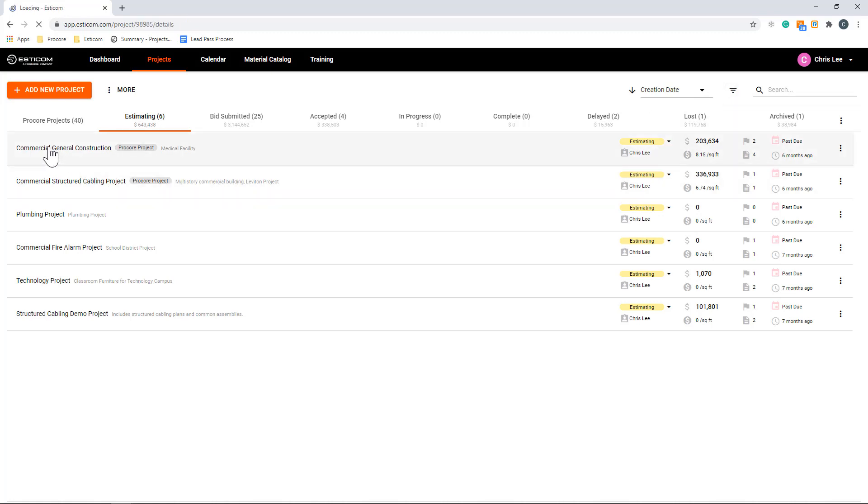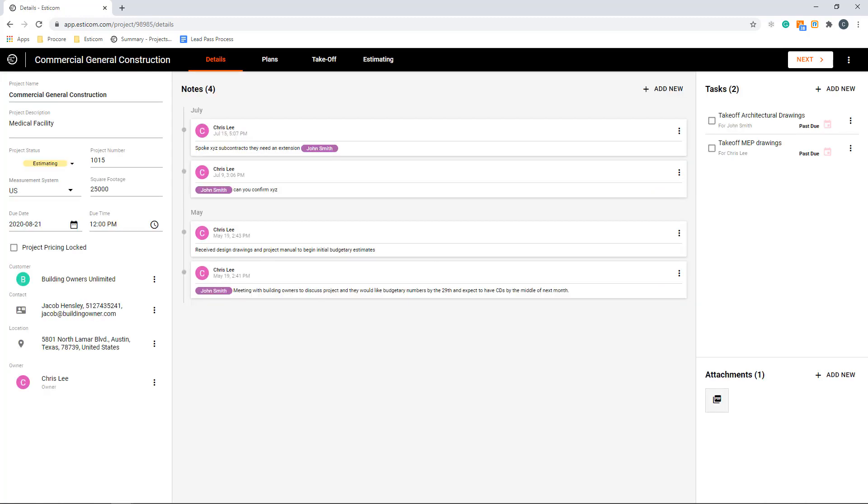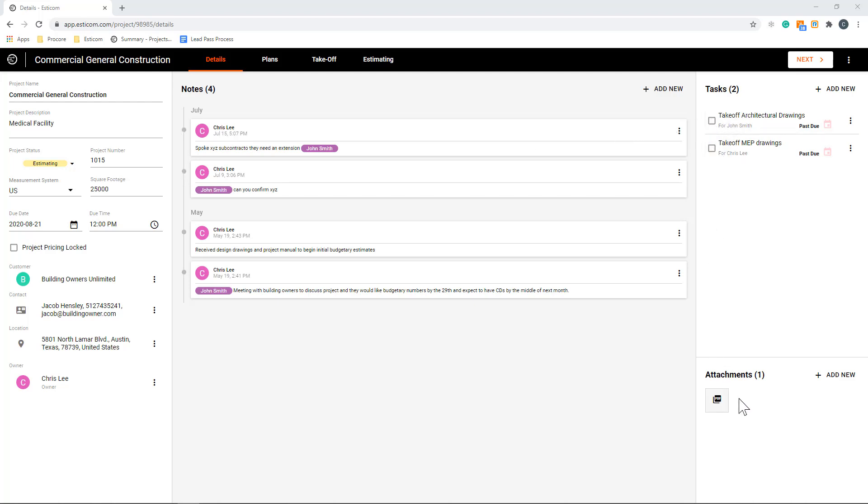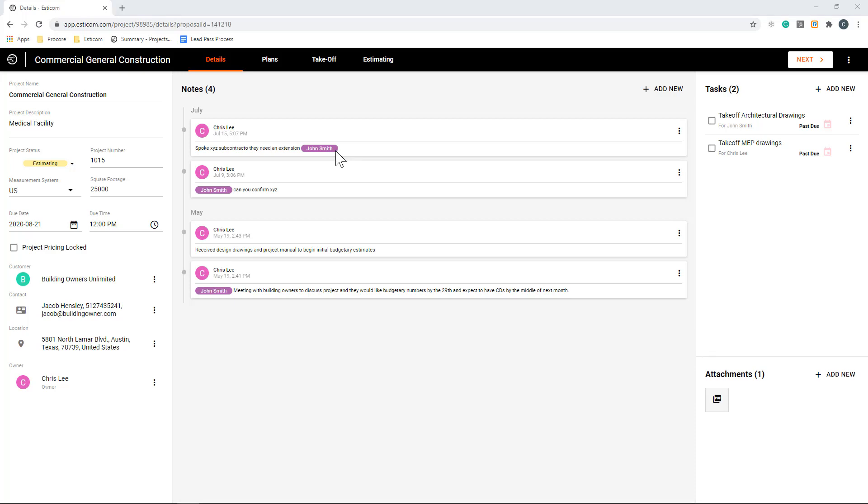Let's drill into this commercial construction project to begin the estimating process. In this section, you'll enter the project name, description, due date, customer, and other relevant details. To the right, we have a few places to track important project notes, tasks, and upload ancillary documents like specifications. You can easily collaborate with team members by adding notes and at mentioning a team member to begin a conversation at the project level.